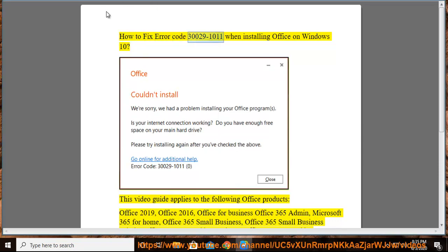How to Fix Error Code 30029-1011 When Installing Office on Windows 10. This video guide applies to the following Office products.